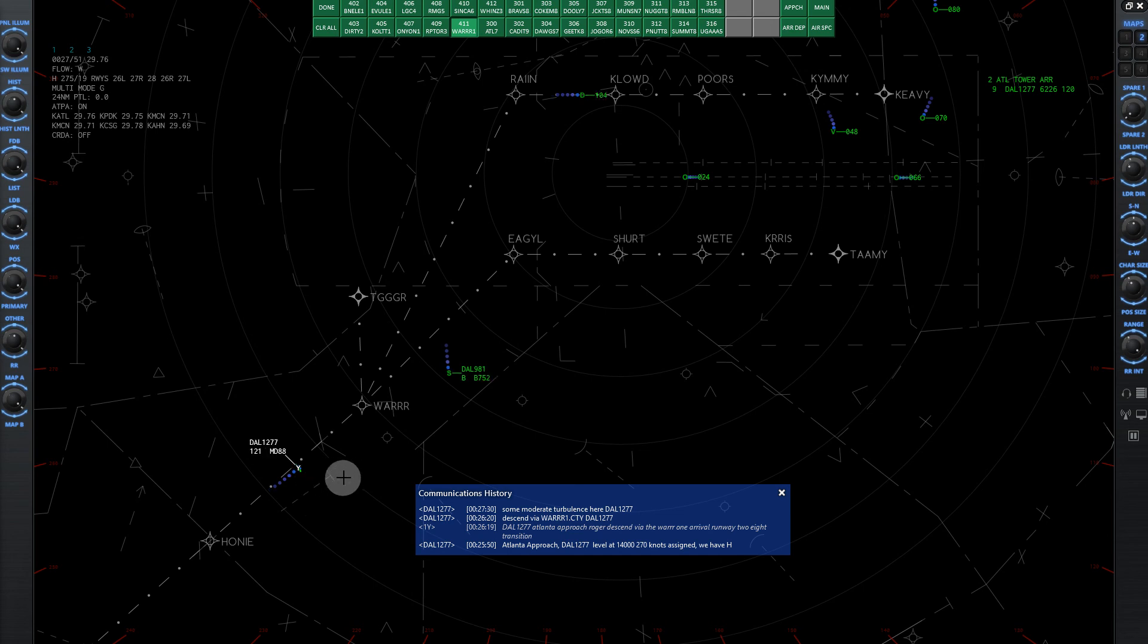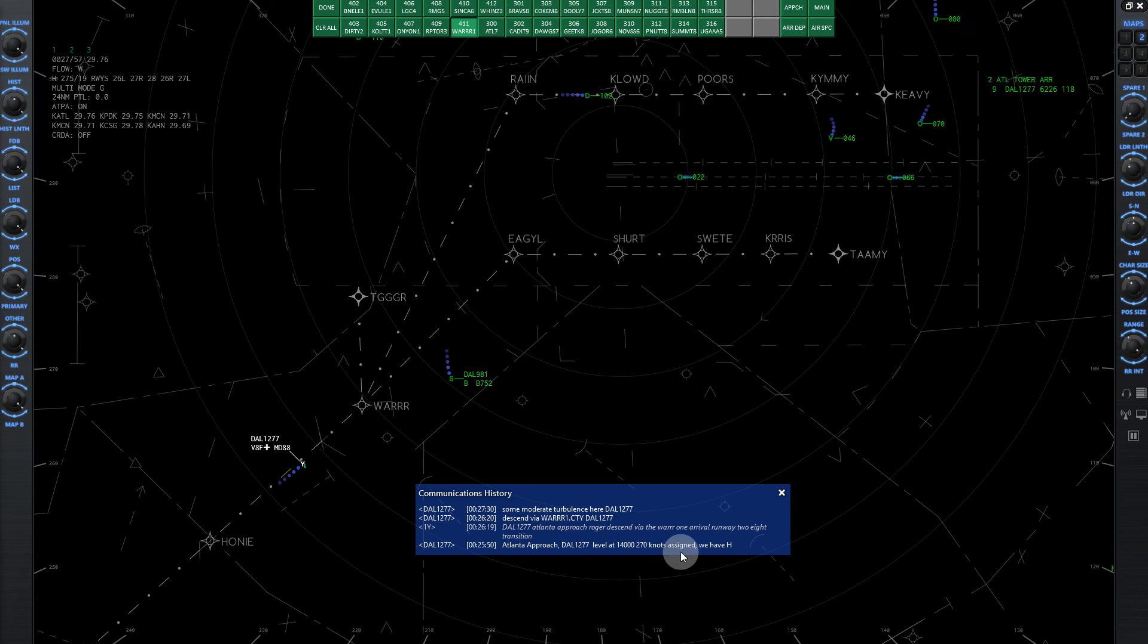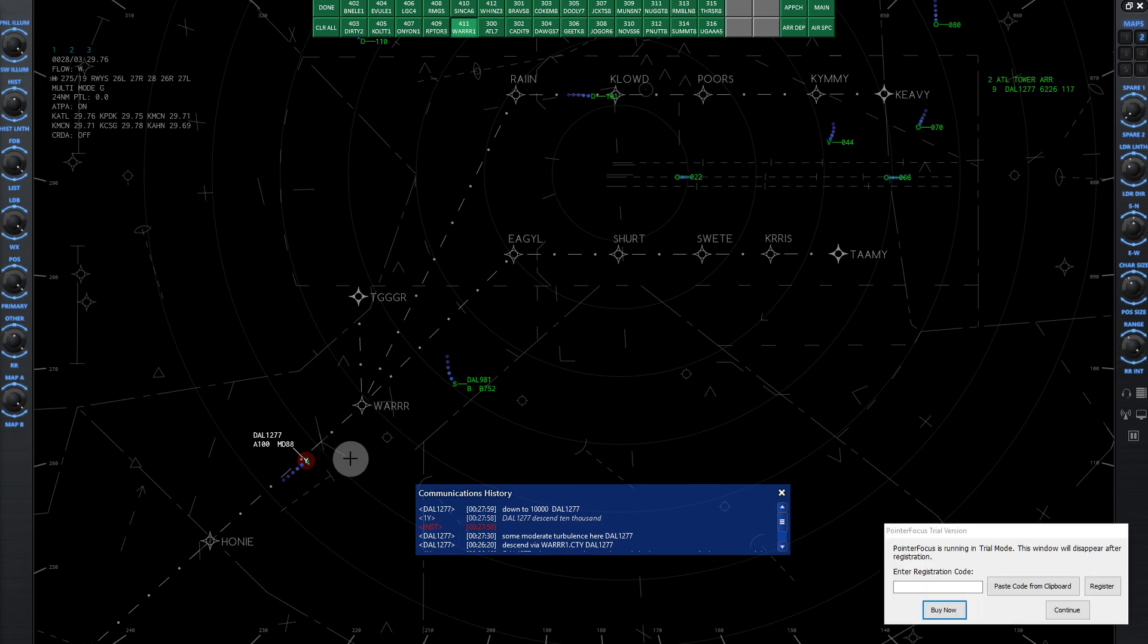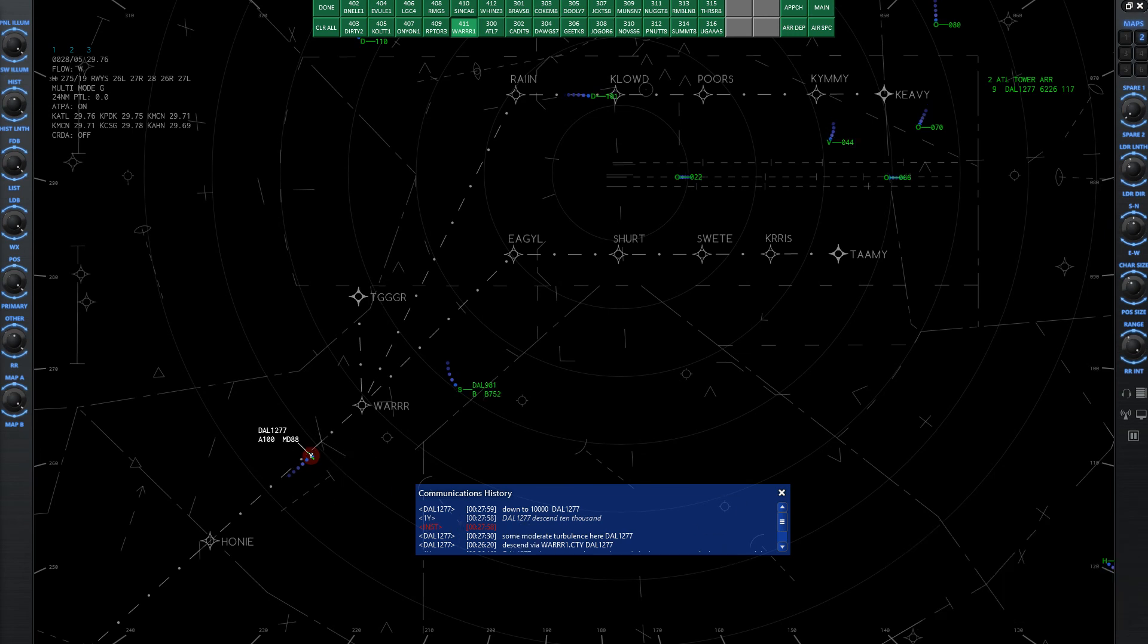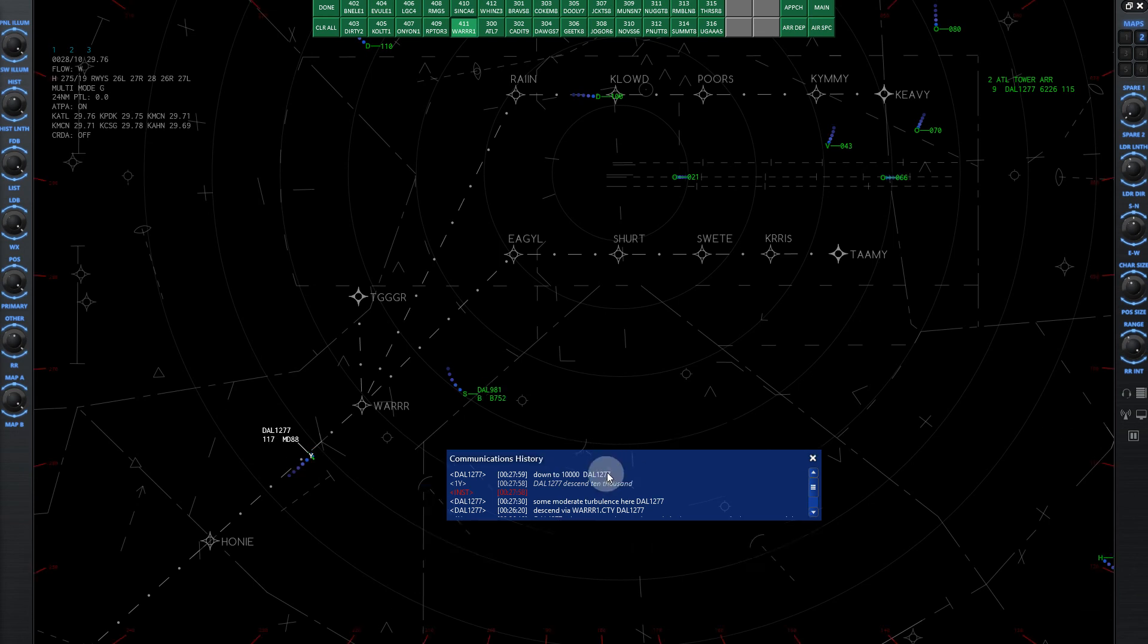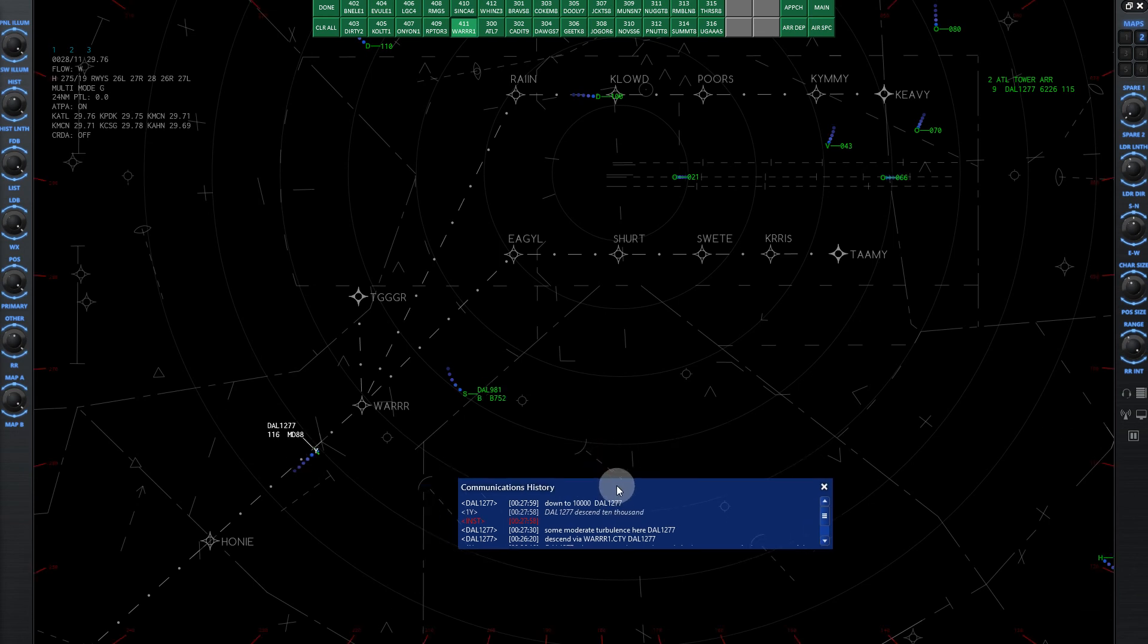So let's say I give Delta 1277 a descent below my airspace. So I'll give them a descent down to 10,000, and you'll only see a red cone, but I won't get squawked at. Delta 1277, descend 10,000. So you still get a red dot there, but you don't hear about it from the instructor, which is a lot nicer. Once you know sort of what's going on and you don't need the feedback from the instructor, it's awesome to just be able to delete them.